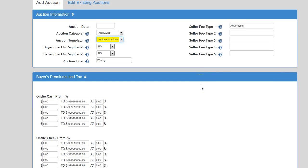Those are the basics when it comes to adding and editing auctions using the templates. Again, we thank you for viewing our video. You can contact us directly by going to gavelbuddy.com. We have a Contact Us page that allows you to call or email us regarding questions, concerns, enhancements, etc. We look forward to talking with you.